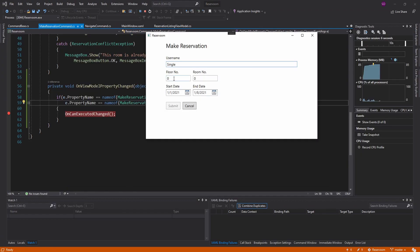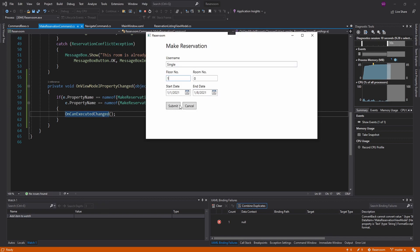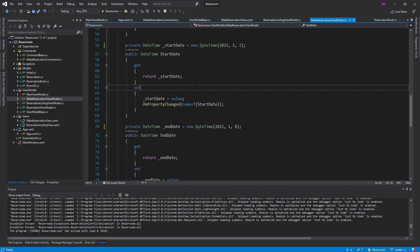We do have to make sure that we update this depending on what properties we depend on in CanExecute. For example, I might also want the floor number to be greater than zero. Now that I depend on the floor number property, I want to raise CanExecuteChanged whenever that property changes, so I'd have to update this if statement — if the property that changes is username or floor number, I want to raise CanExecuteChanged. Change the floor number to one and we hit our breakpoint — button is enabled. Whereas if it's zero, our button is disabled.